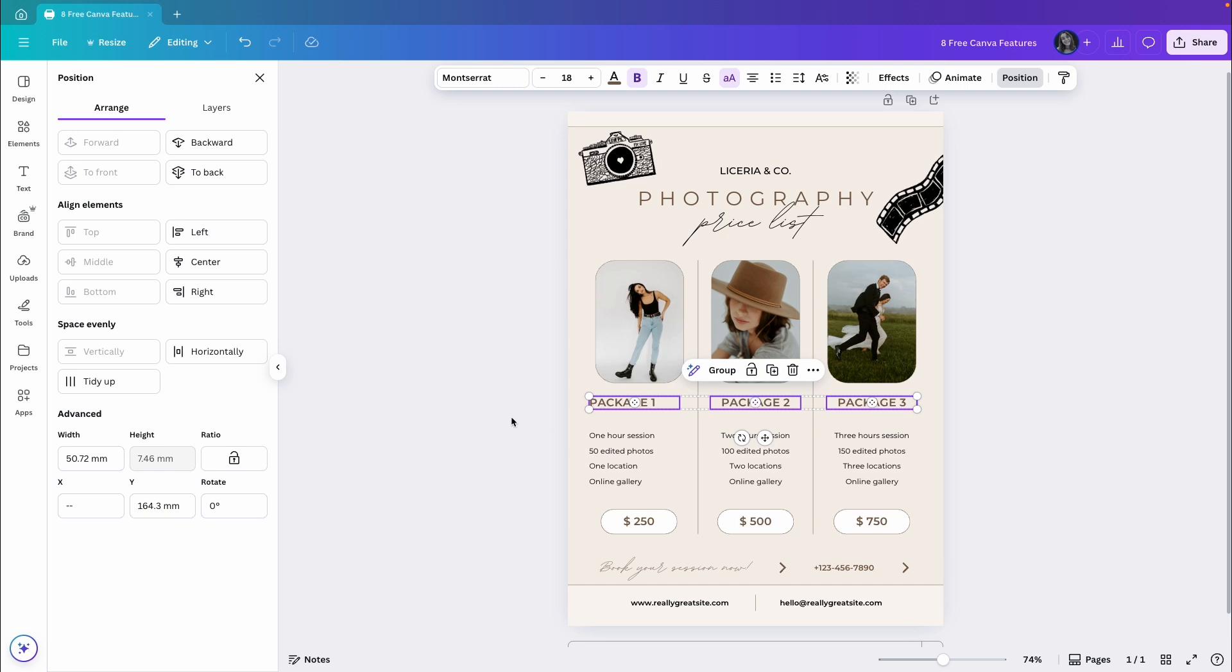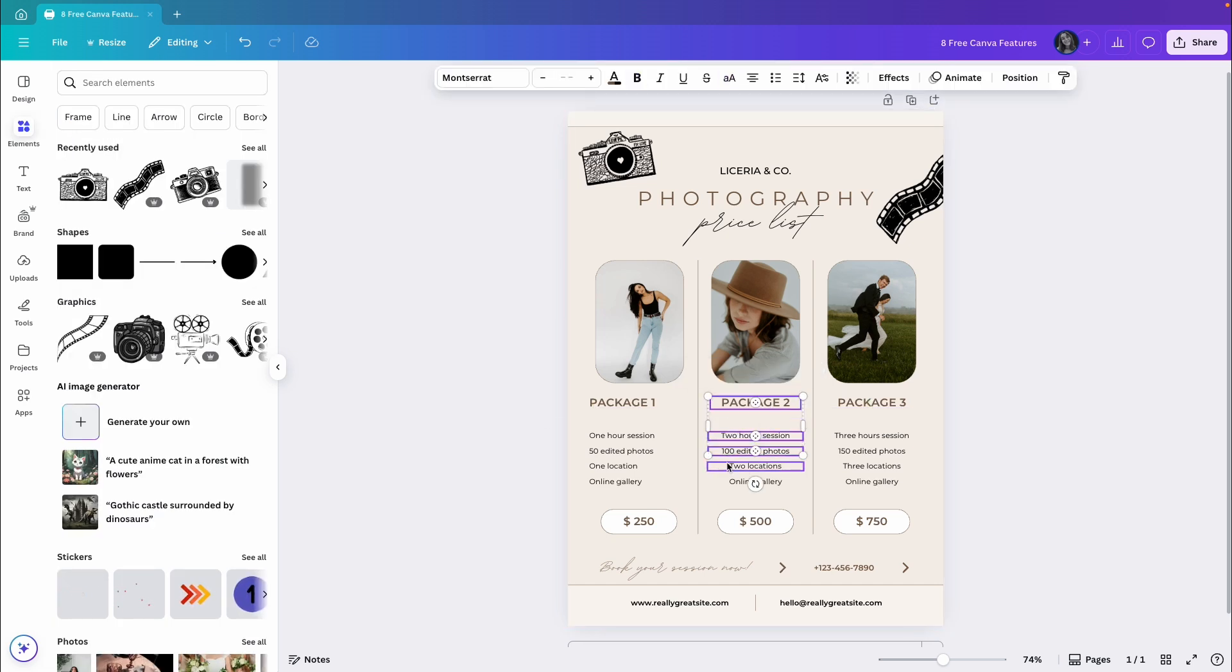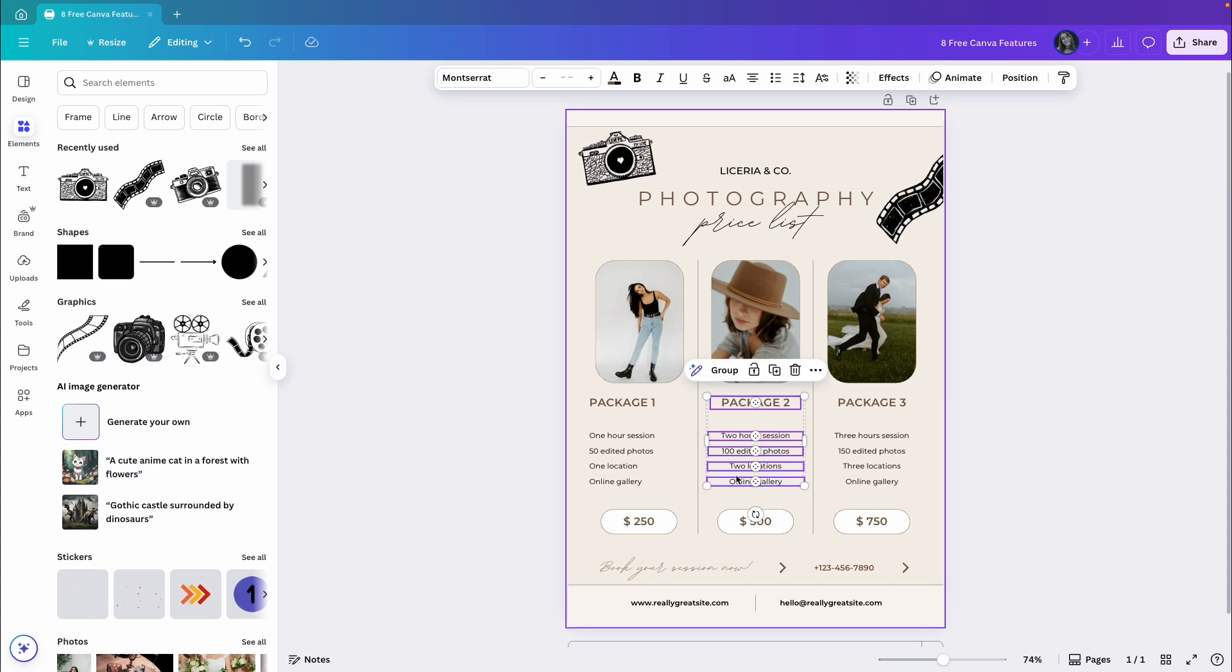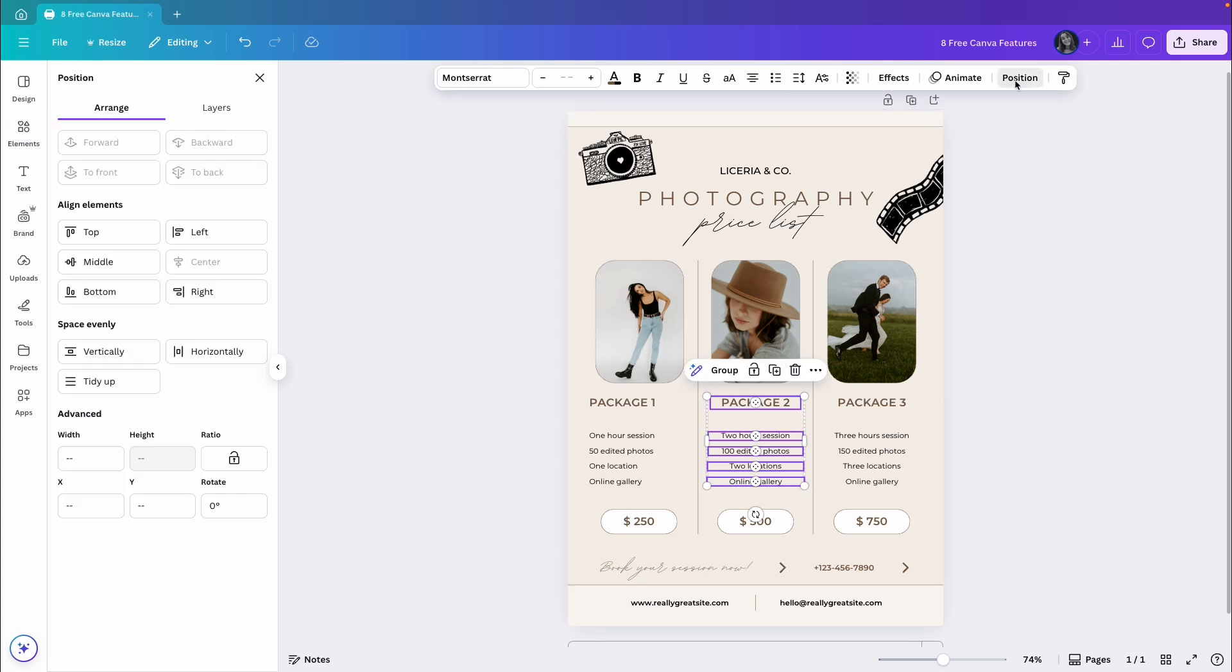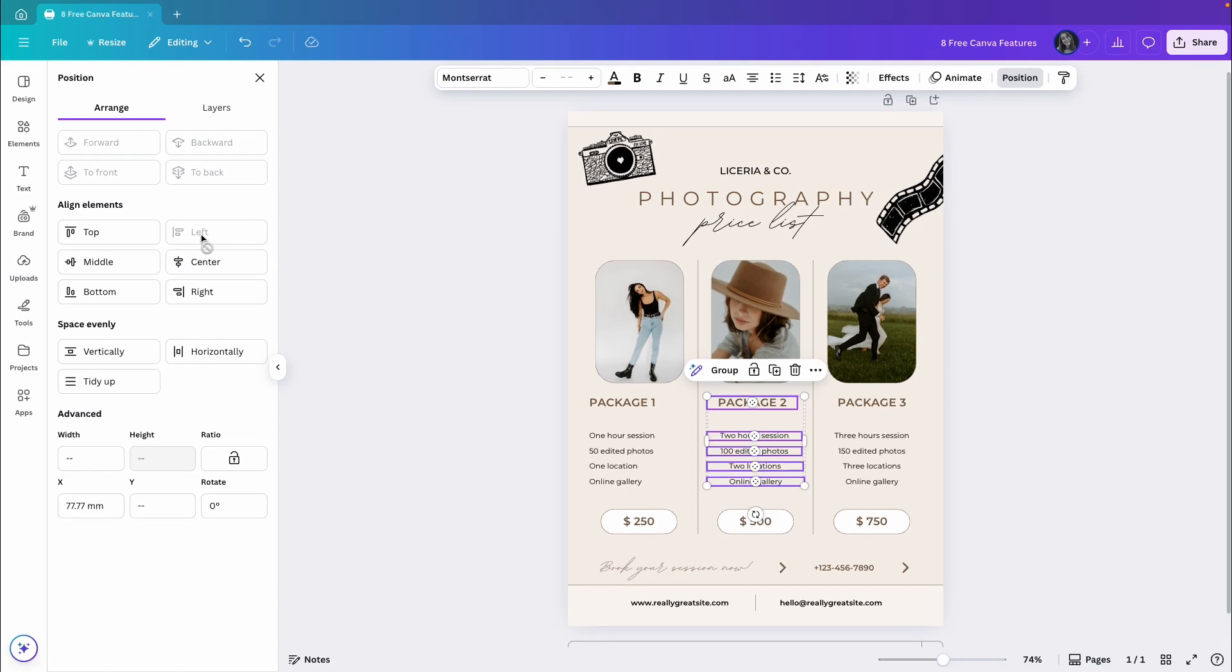Of course, you can also align things to the center. For example, if I want all these elements to be aligned to the center, I will go to Position again, and I can see that center is already selected. I can't click it again, which means it's already aligned to the center. Let's just choose Left, and now all the elements are aligned to the left.